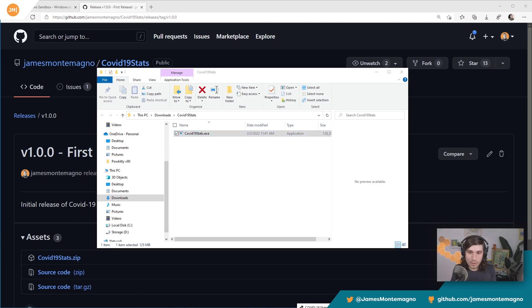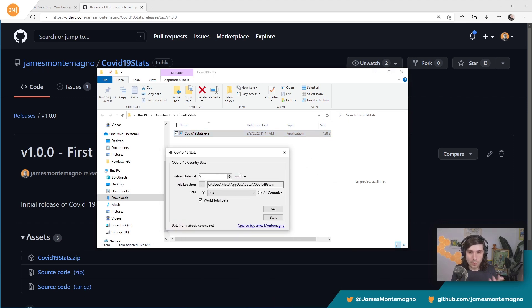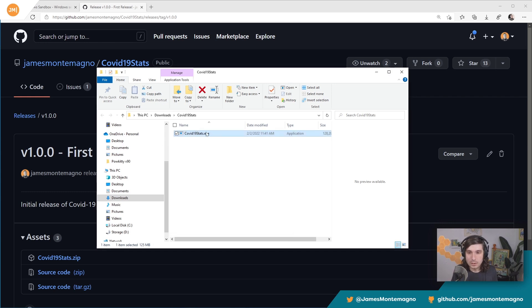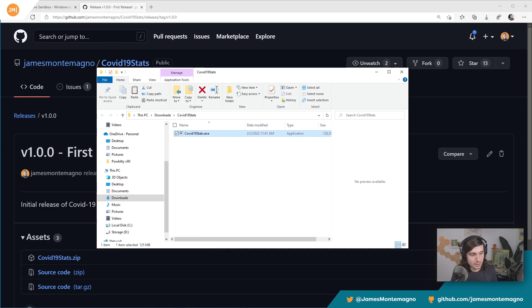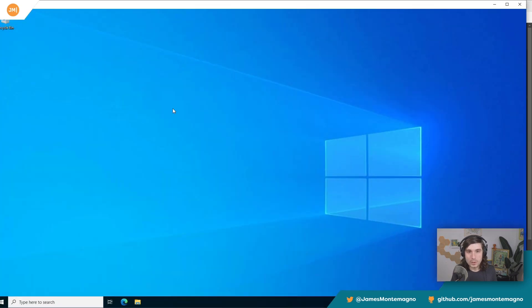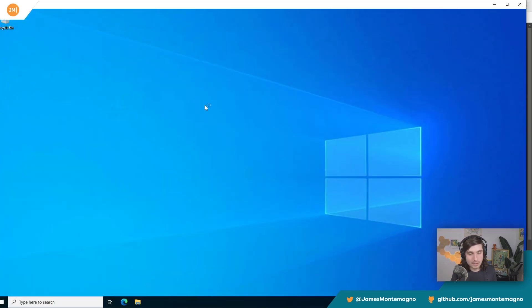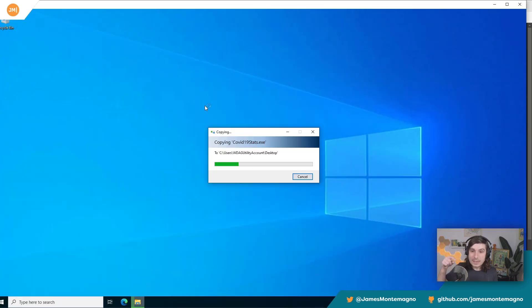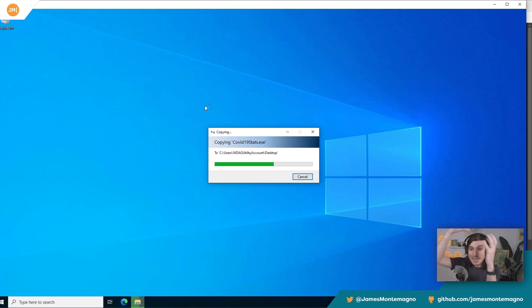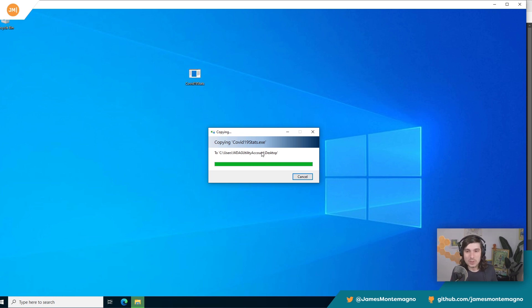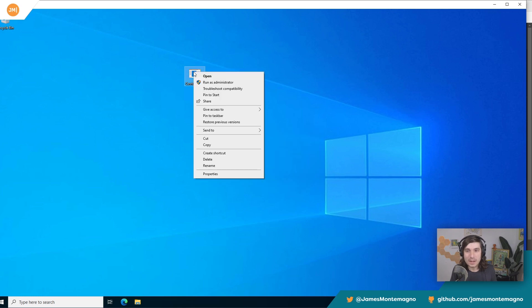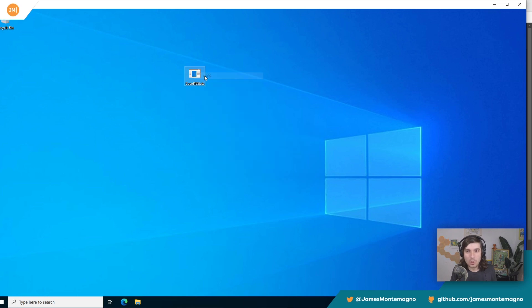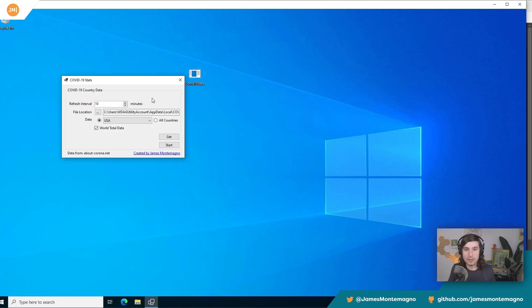So we want to be able to run this and then of course actually run the application. So here's what's cool. I'm going to copy this, come open up my Windows Sandbox and paste it. I'm going to paste it from my actual Windows machine into the sandbox over here, which is pretty cool. And then I'm just going to go ahead and open it up.